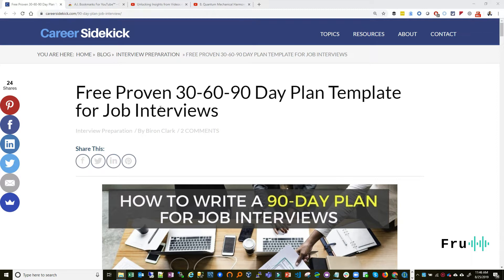Whether you are going through a job interview process, job hunting, looking for jobs, advising somebody, or you just want to stay on top of that game because at some point you might eventually look for jobs — this is something you want to definitely pay attention to: the 30-60-90 day plan template for job interviews.